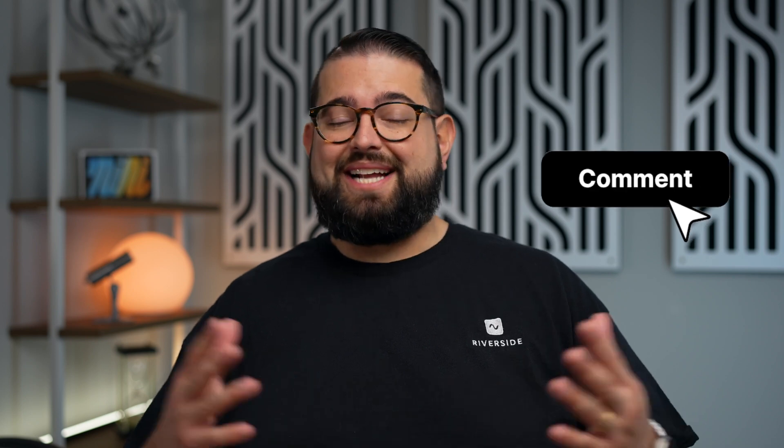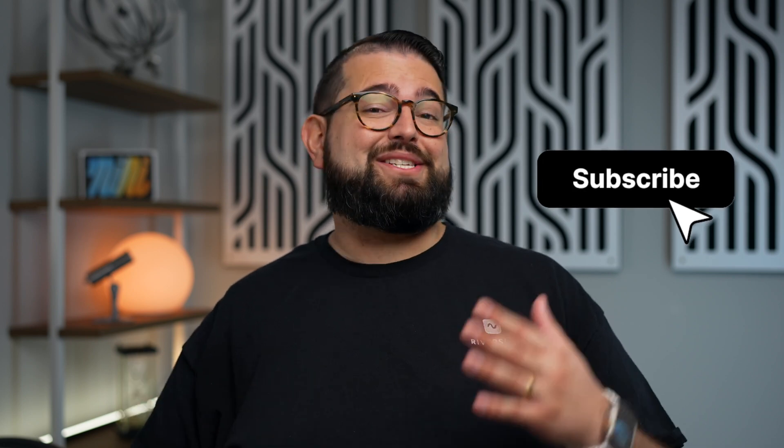If you'd like to learn more, check out the links in the video description and don't forget to subscribe to the Riverside YouTube channel. We have lots of content on the best USB mics, how to build a video podcast setup, and a ton more. Thanks for tuning in, we'll catch you in the next video.